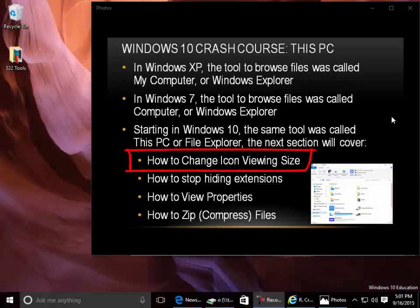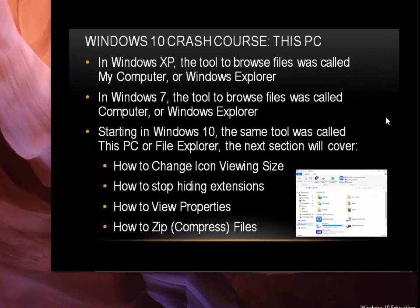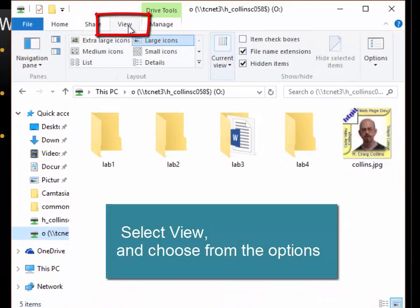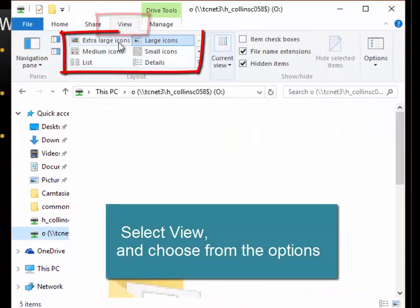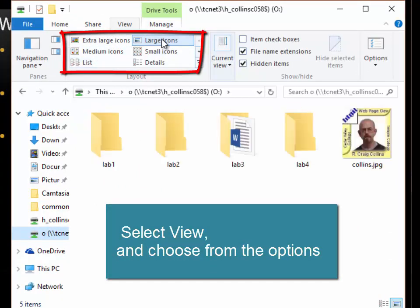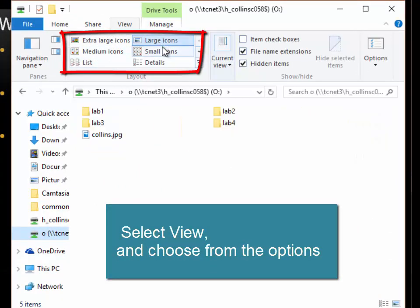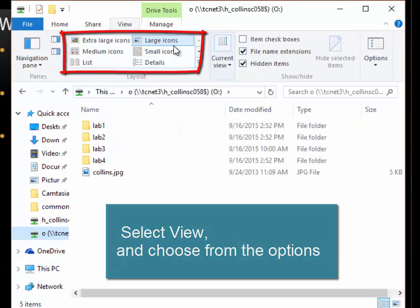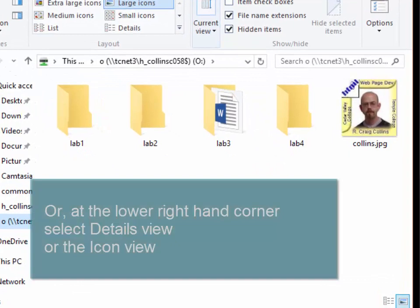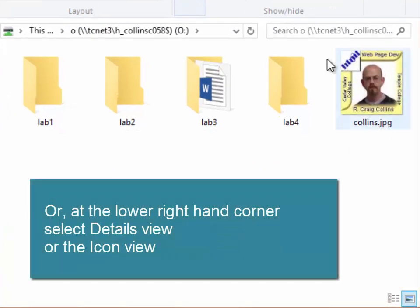How to change icon viewing size: Select View and choose from the options, or use the lower right-hand corner.